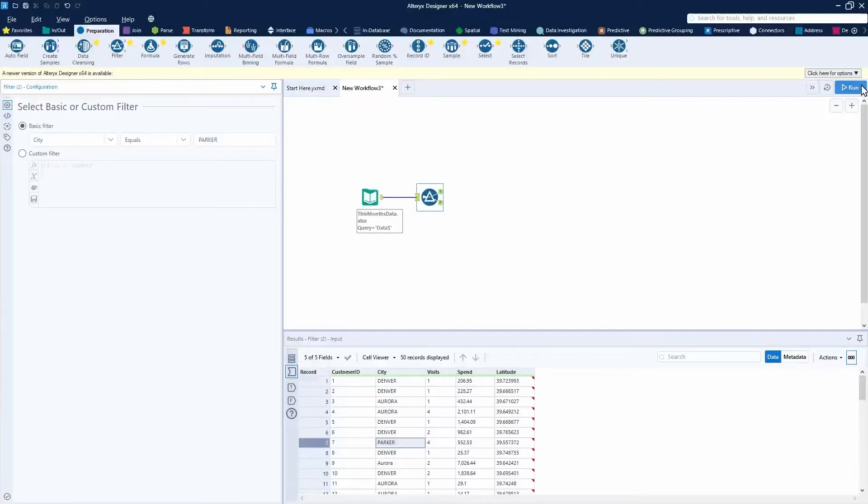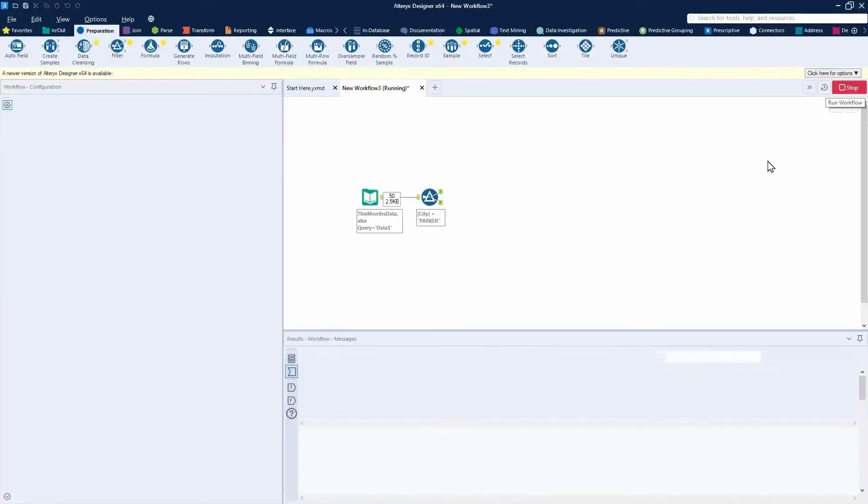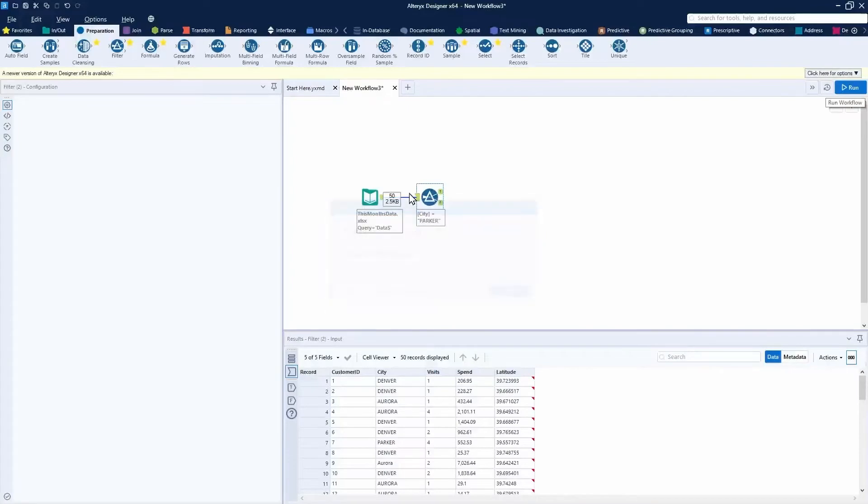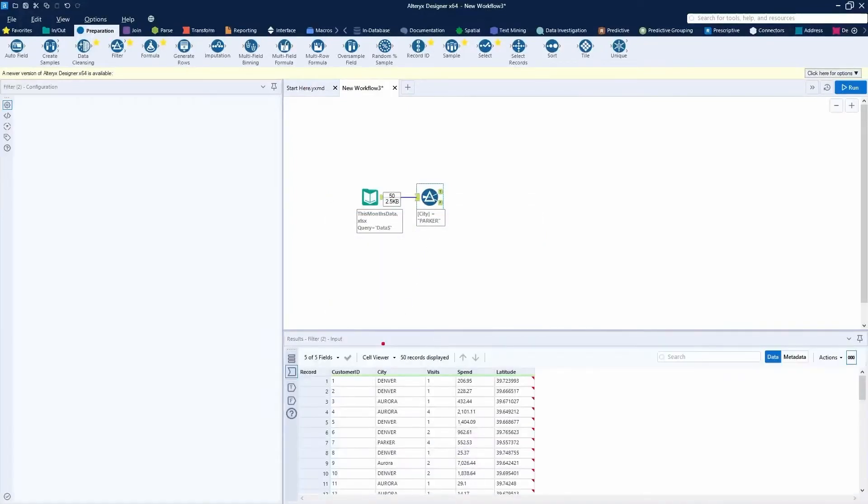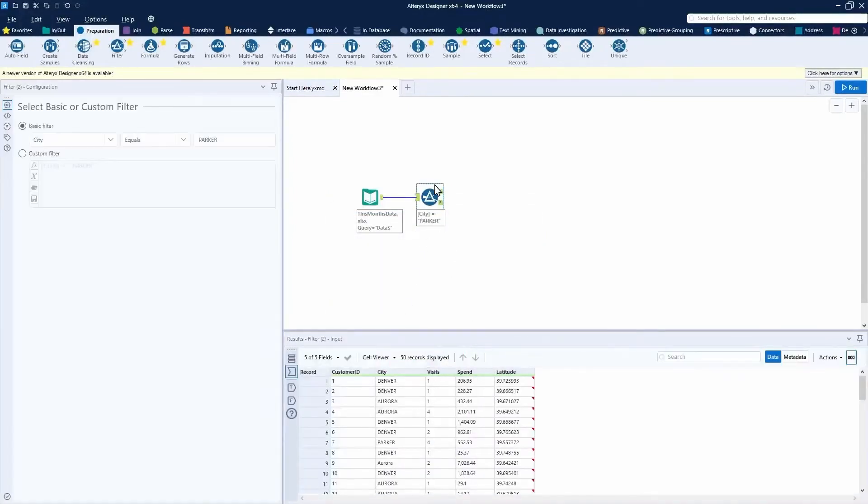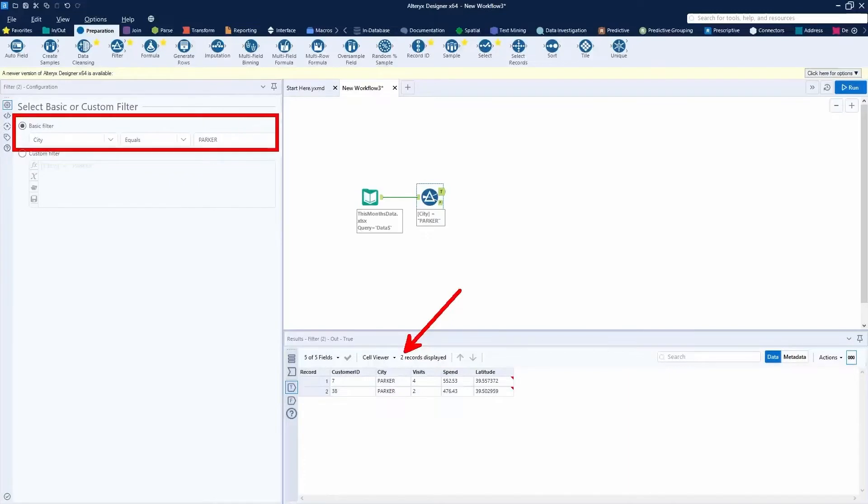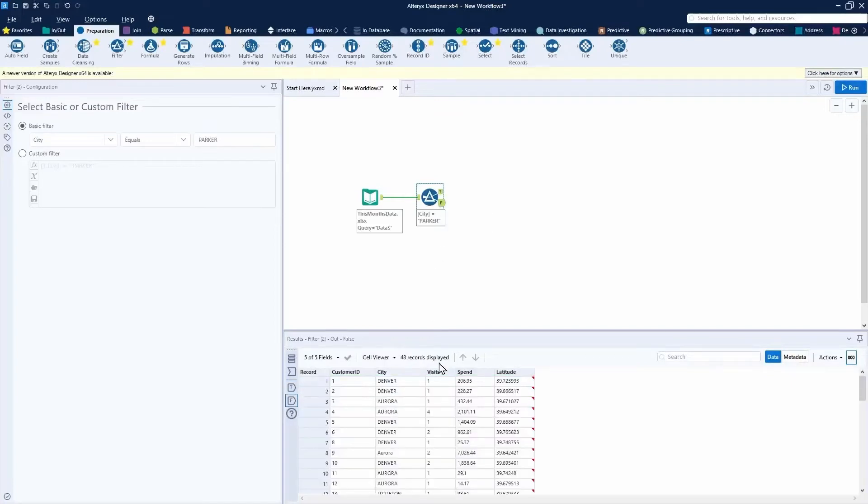I can now press run. Upon running my workflow, I can see when I click on the input anchor there's 50 records going into this filter tool. And coming out of the filter tool for Parker, there's only two records. So where this condition is satisfied, all of those records come out to the True output anchor. The False output anchor has everything else where this condition is not satisfied.